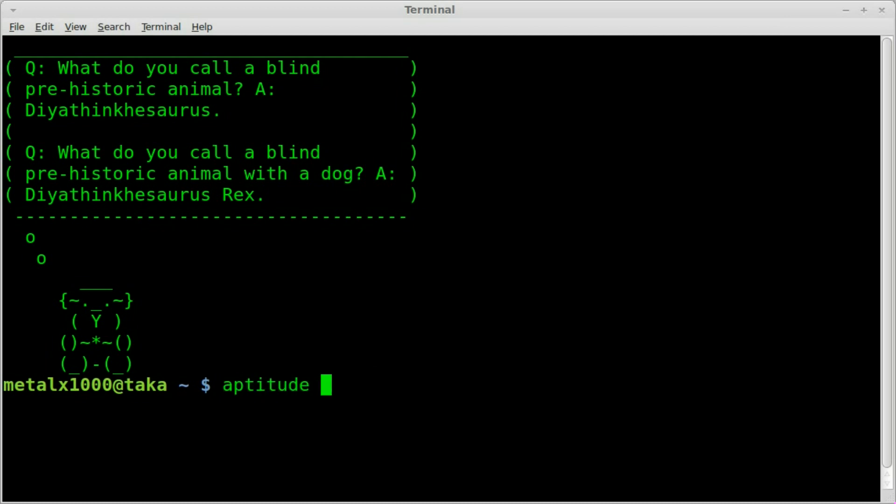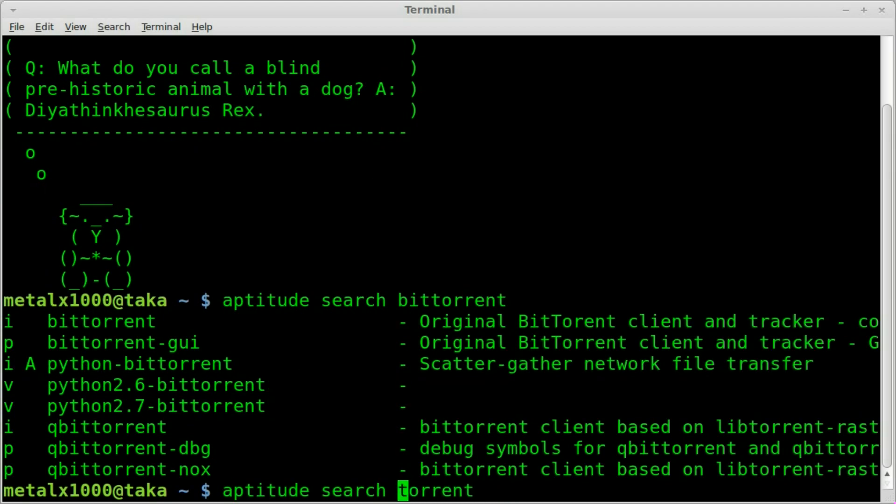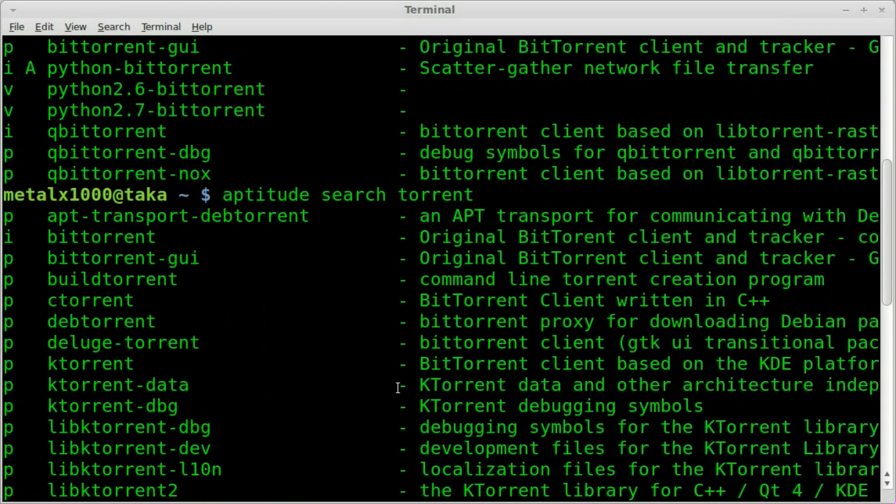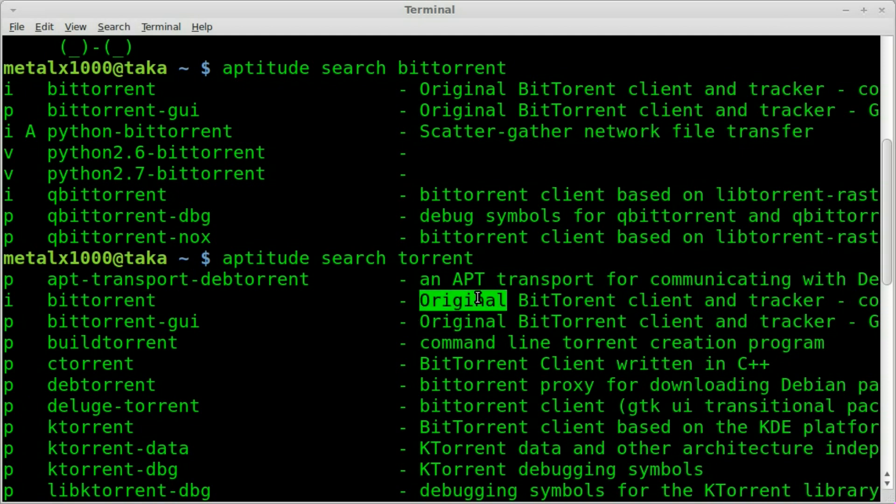And we're going to say aptitude search and we'll just say bittorrent. And actually if you didn't know and you're just looking for torrents, you could have done torrents. You would have got a lot more stuff here. But you can see one of the first ones is called BitTorrent, and it's the original BitTorrent client tracker.